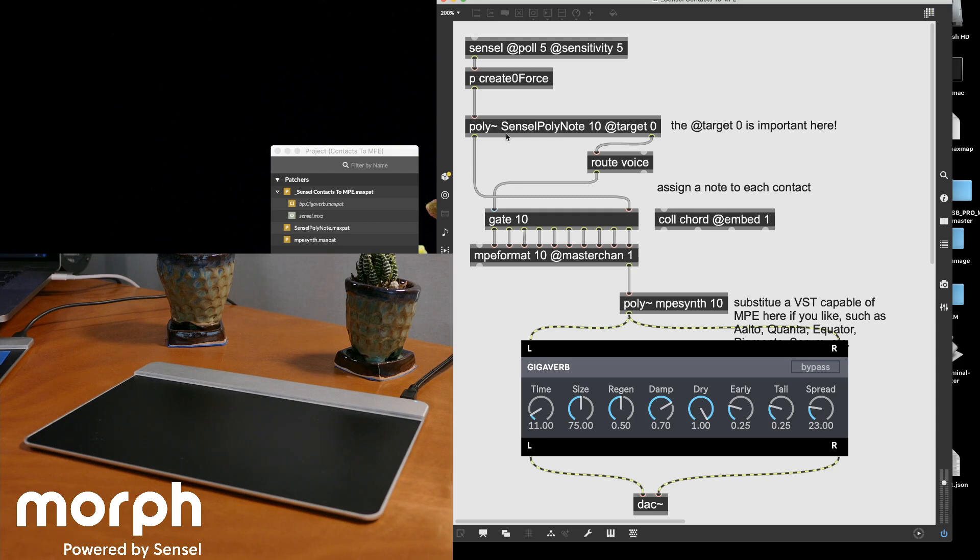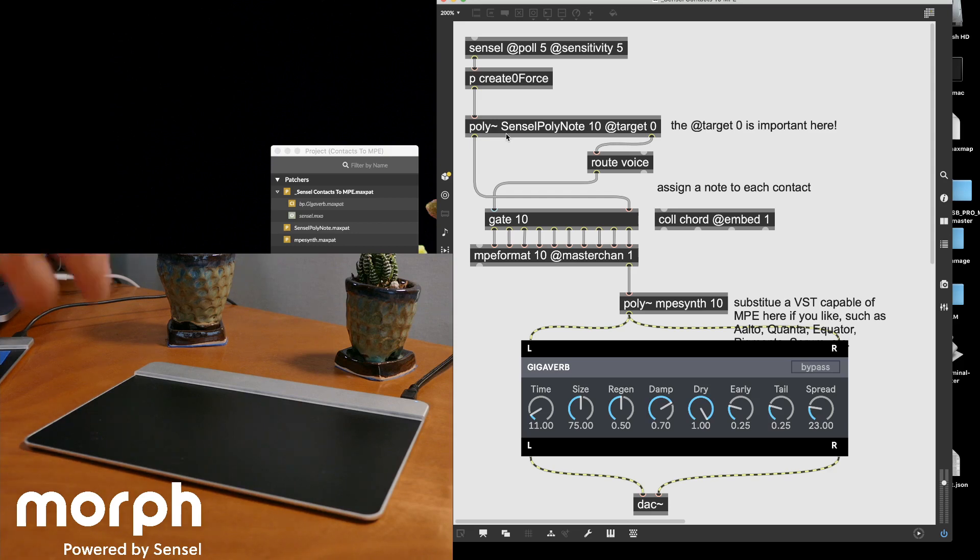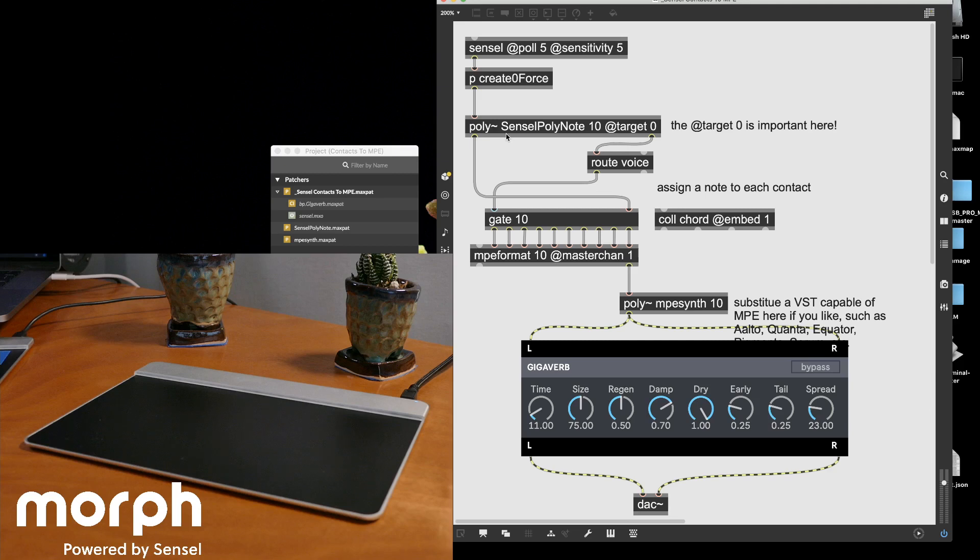So usually poly is used to make a polyphonic synthesizer. So you can have a note generator and then have it applied to many different notes.